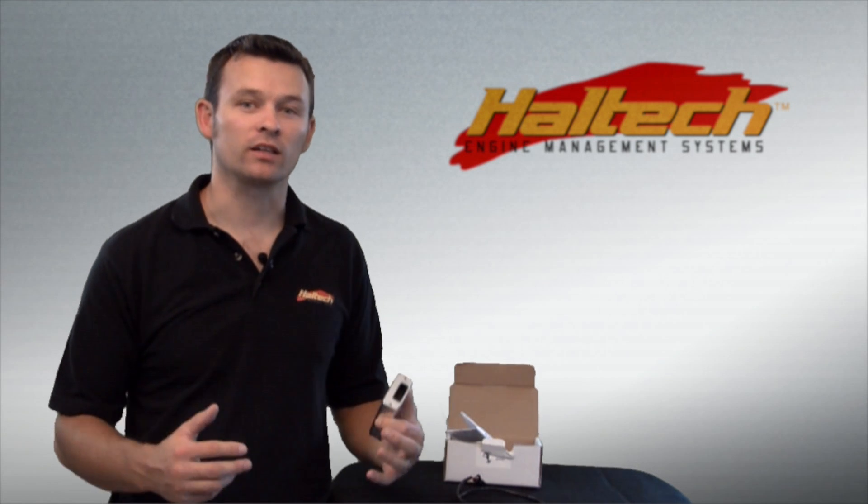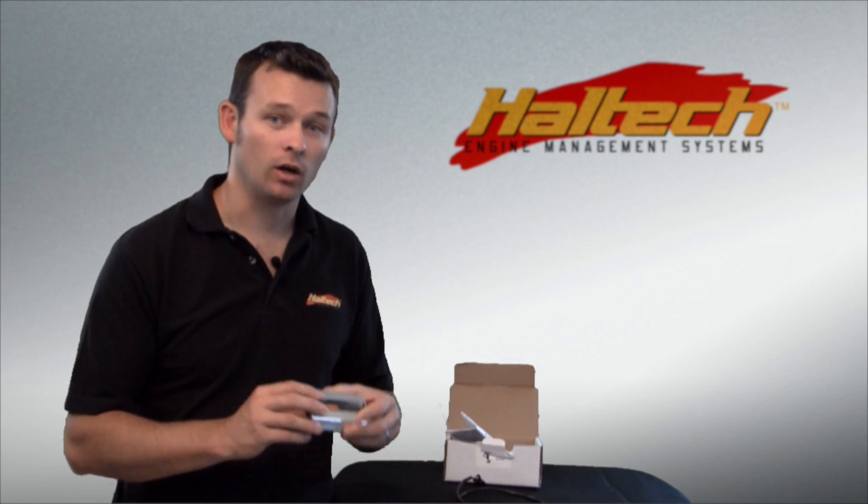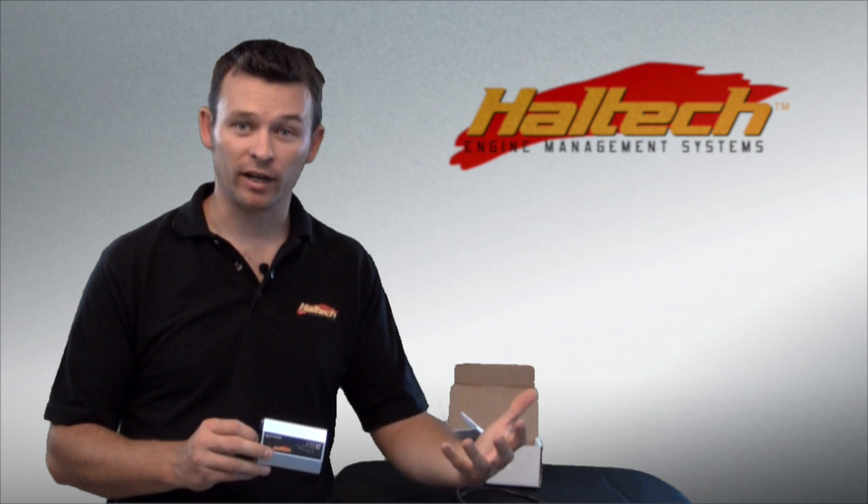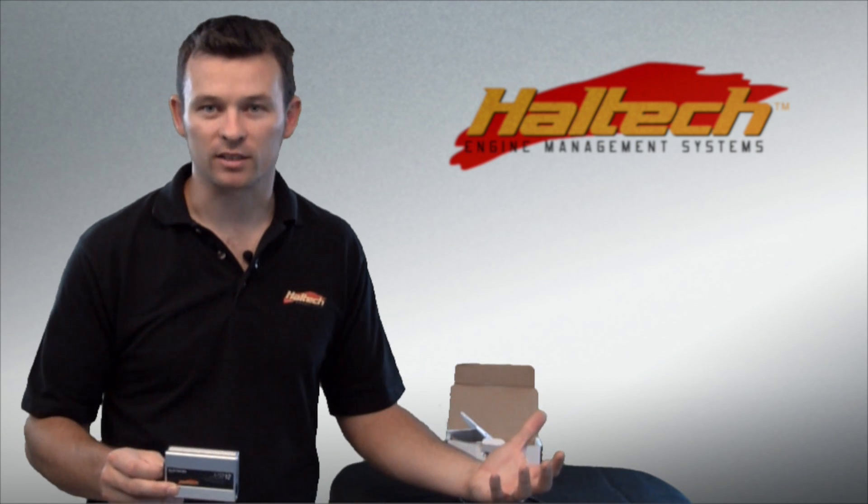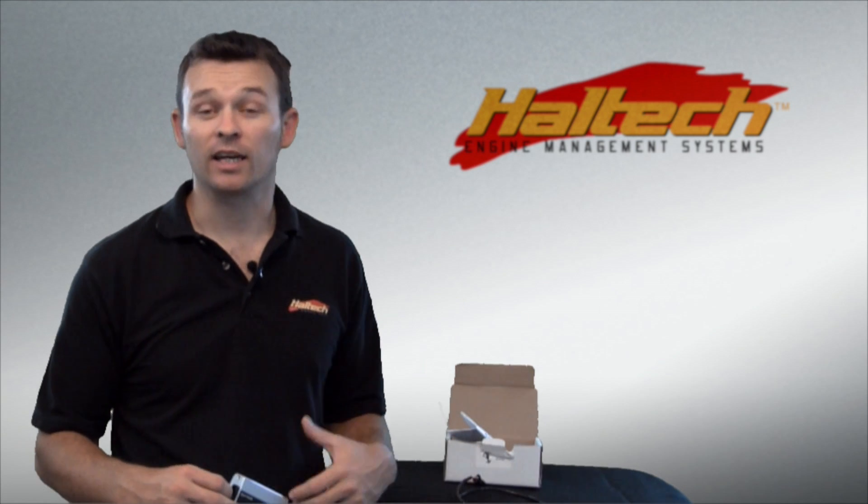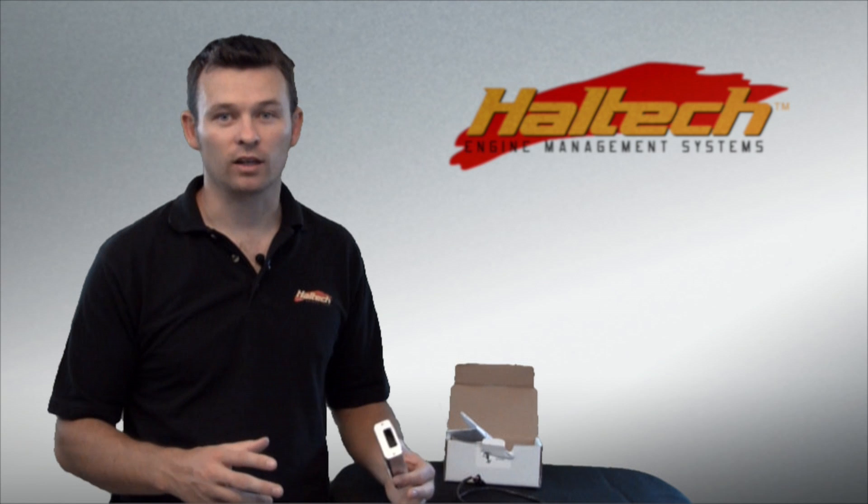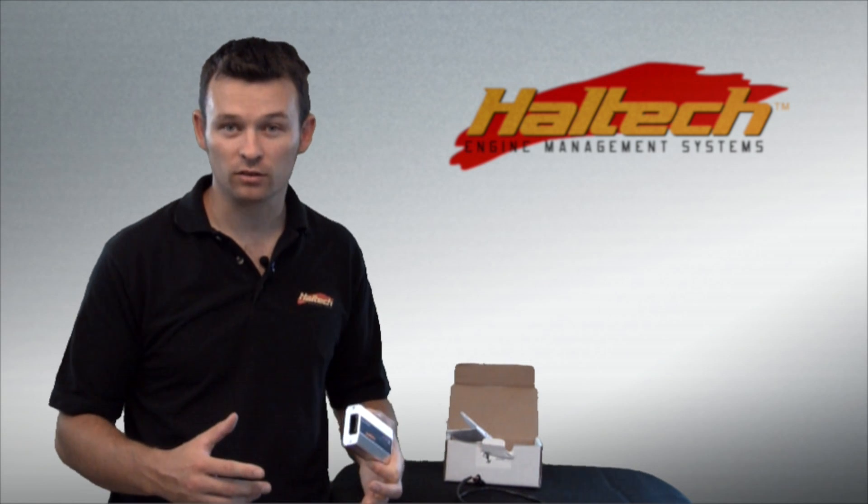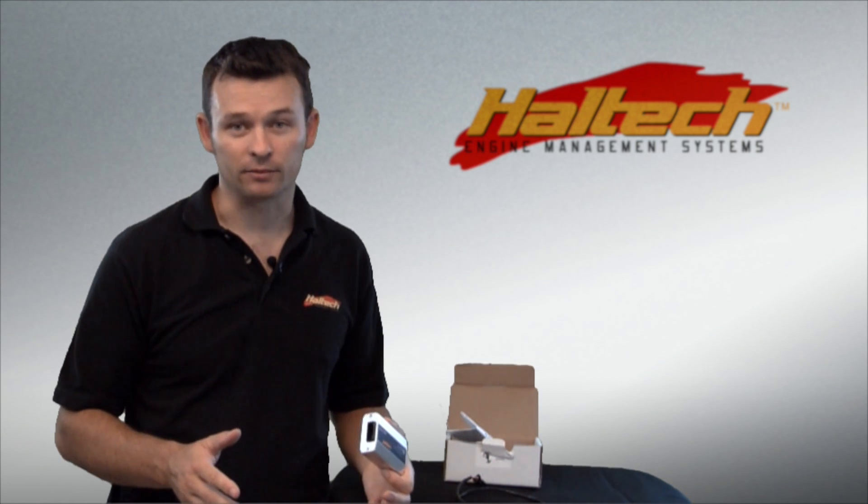One thing to note is the output from the IO box is not able to drive a fan directly. You'd need to use a relay or some device that can handle the additional current. But for things like solenoid valves, boost controllers, nitrous controllers, those sorts of things, the box can drive them directly.